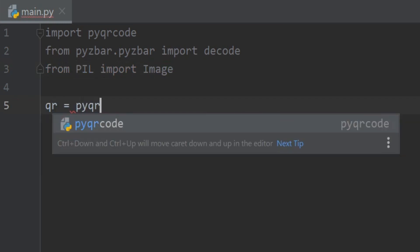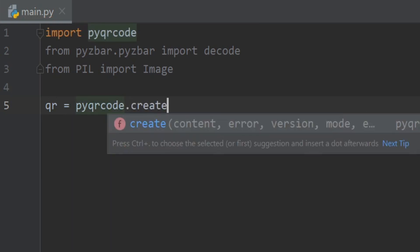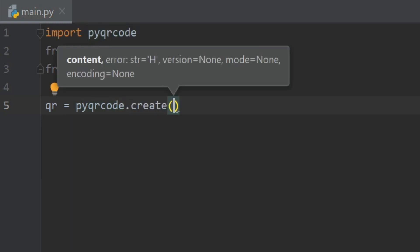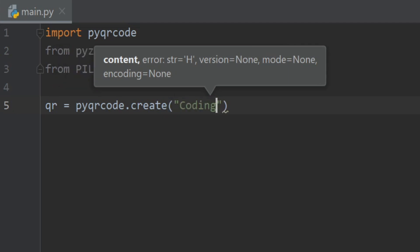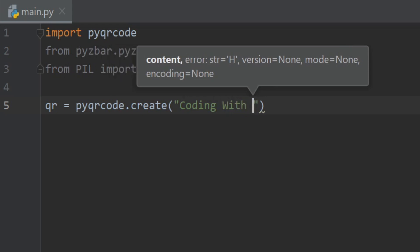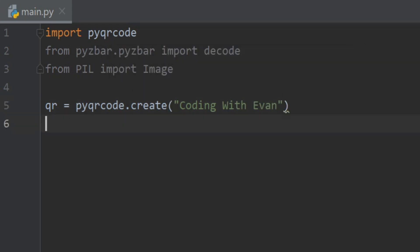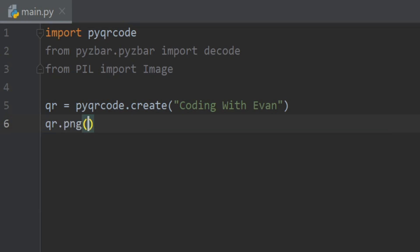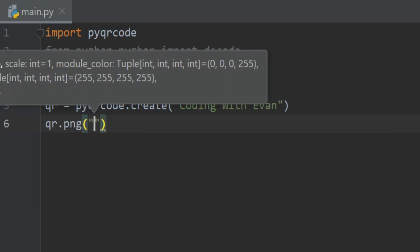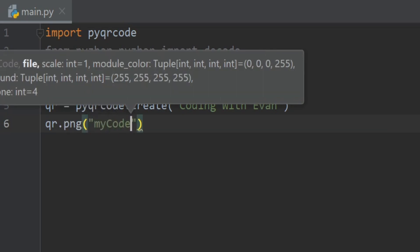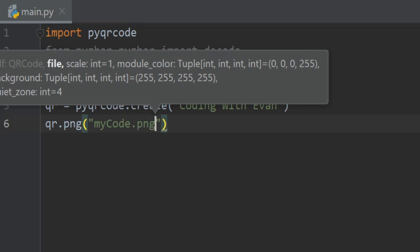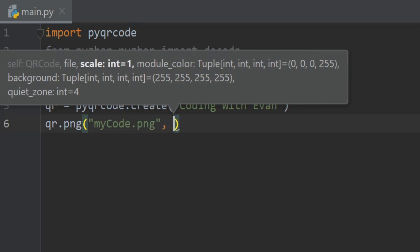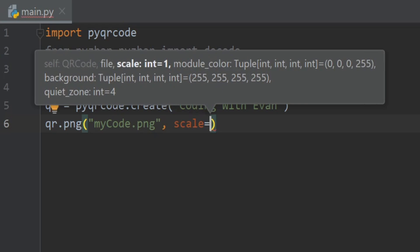Now let's create a QR code. So I'll take an object and I'll write pyqrcode.create and here I'll write a code text which I want to convert into QR code, so I'm going to write coding with even. And then let's save the QR code as a PNG format, so I'll write qr.png and I'll give the name as mycode.png and I'll provide a scale of 8.